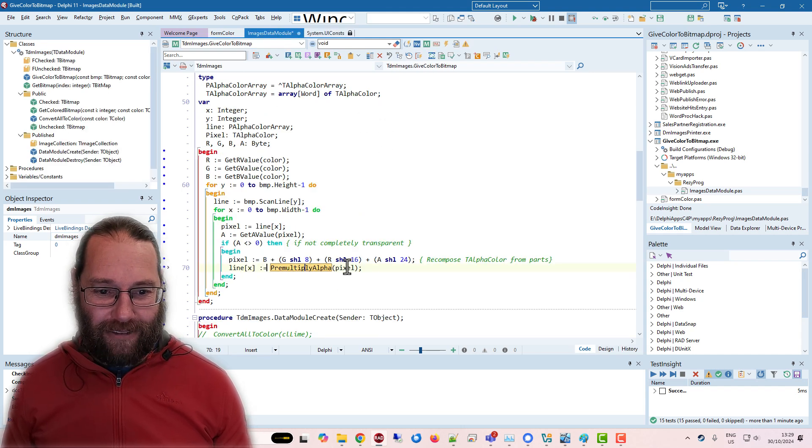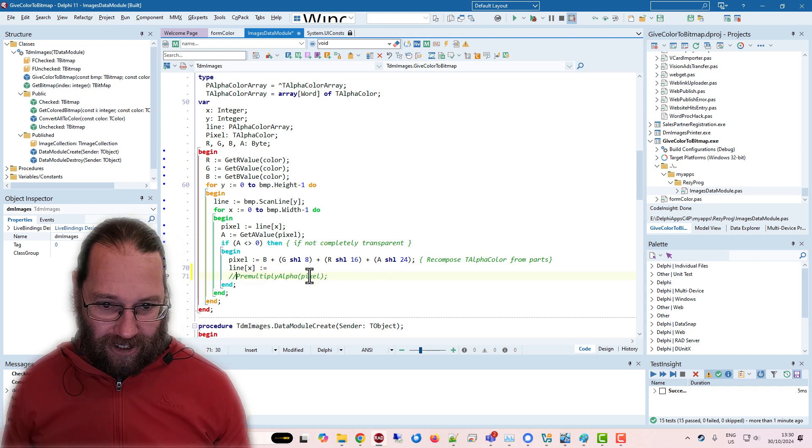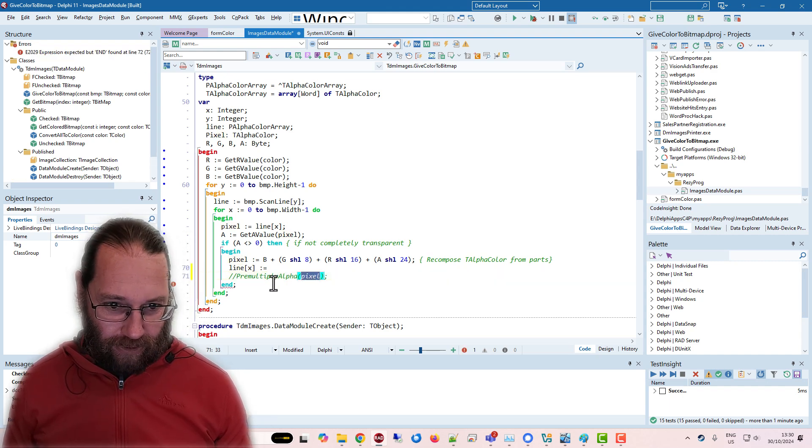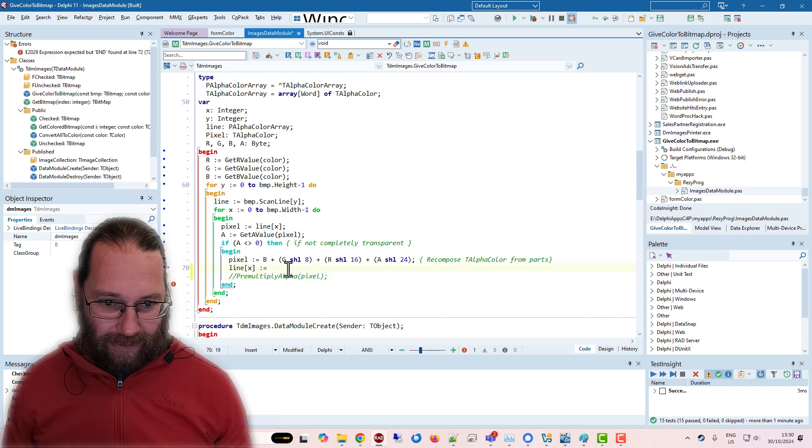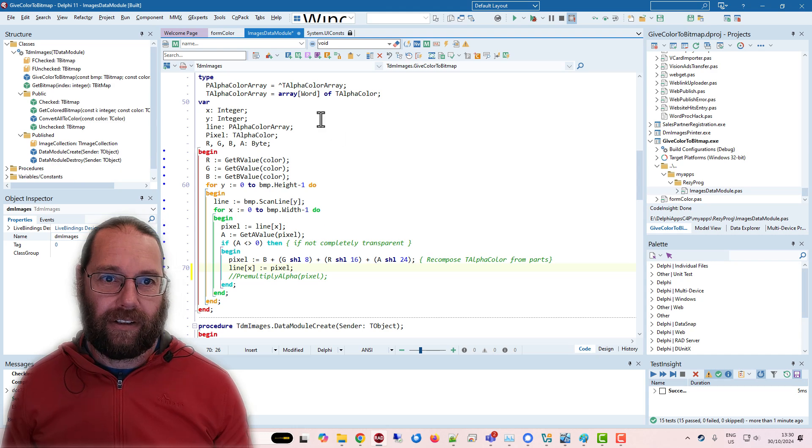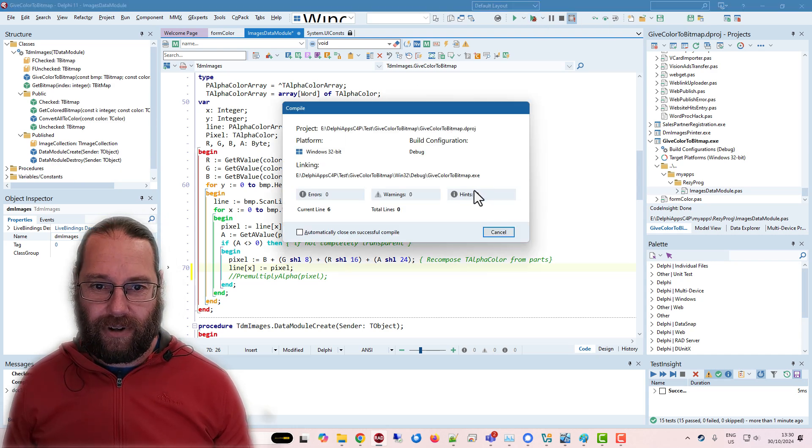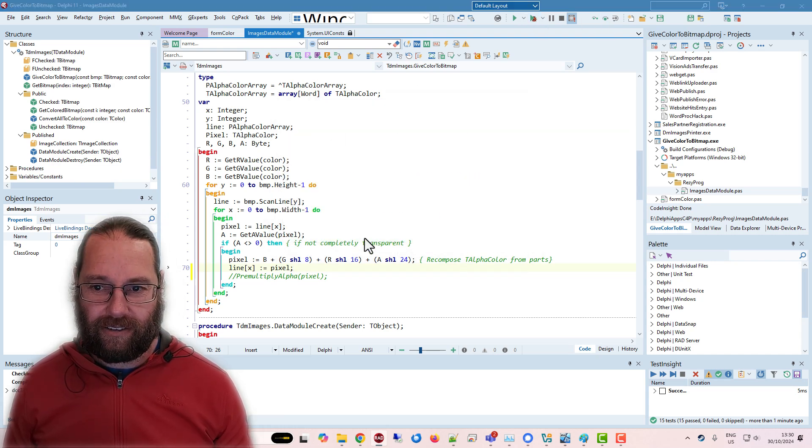if I comment that out and just grab the pixel directly. And run this again.